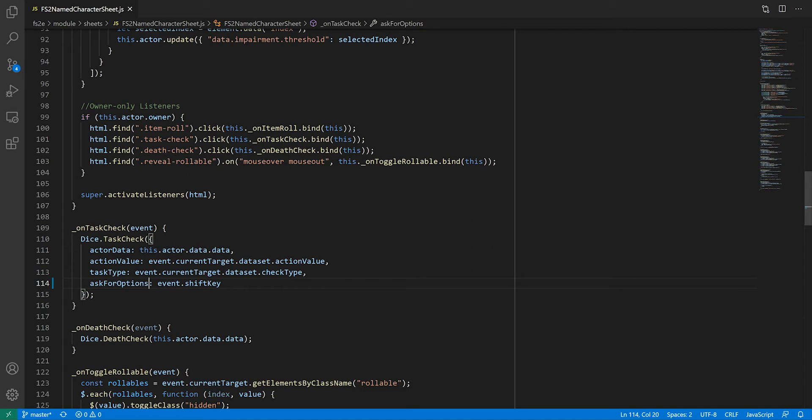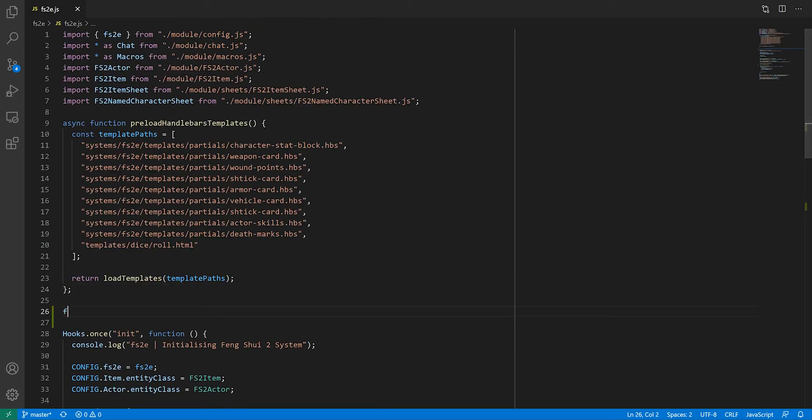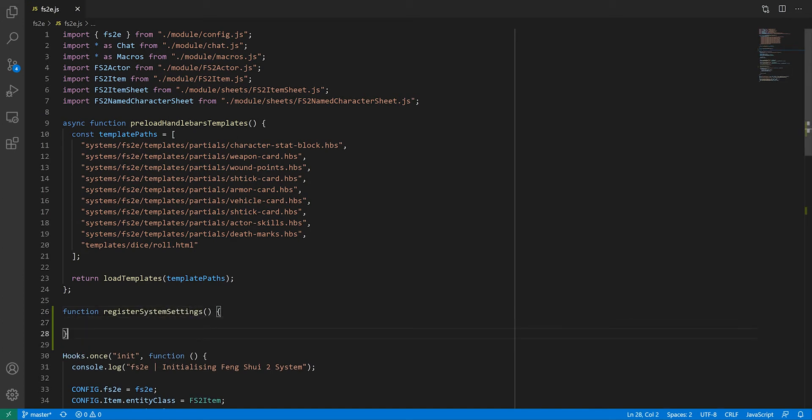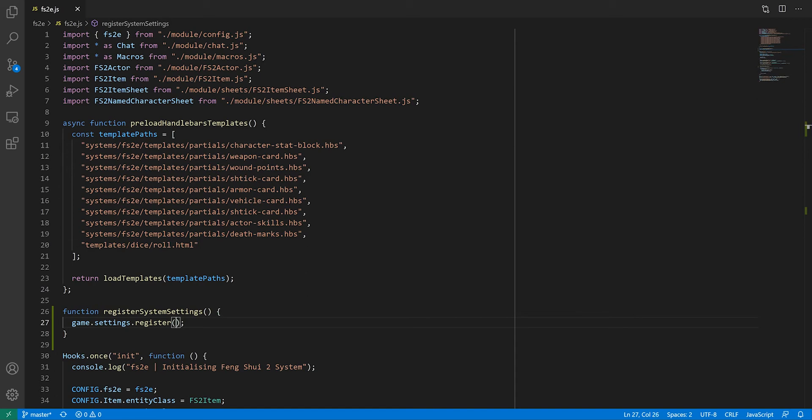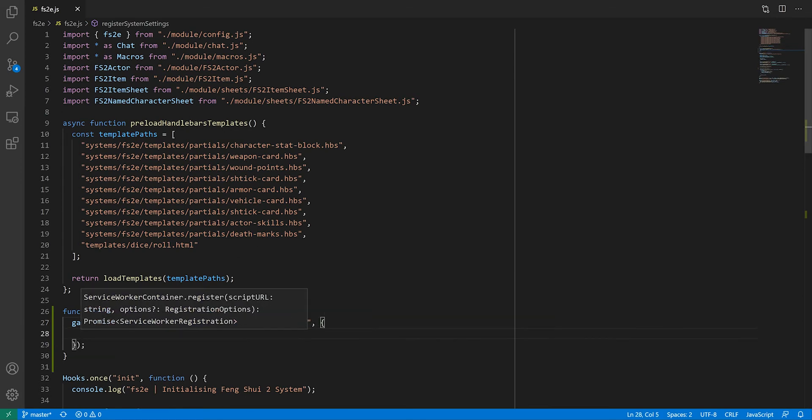Of course, this was a setup to learn about system settings. In the main system javascript file, I'm going to create a function called register system settings, where I will… well… you know… To register a setting, we need to call the function game.settings.register, which takes three arguments. The name of the module for which the setting is relevant, in this case our system. The name of the setting itself, which I'm going to call show task check options. And a data object describing the setting.